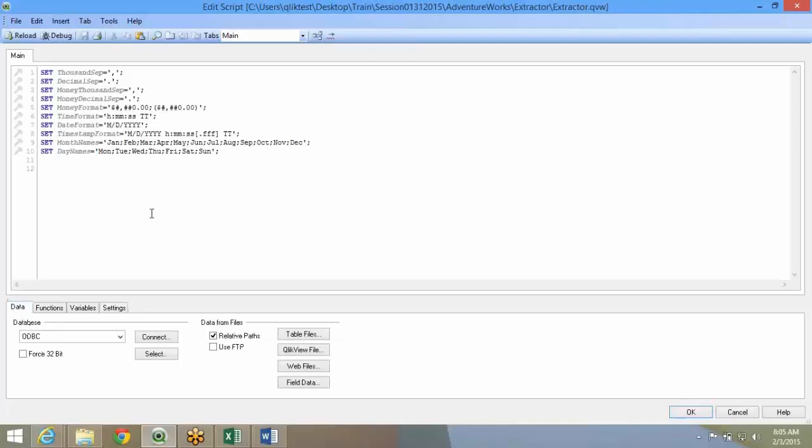To begin with data, now on the top you have this main tab. Main tab is a default tab which comes in. You can write the entire script in this one tab itself. There is no limitation as to how many lines you can write. Unlimited lines.